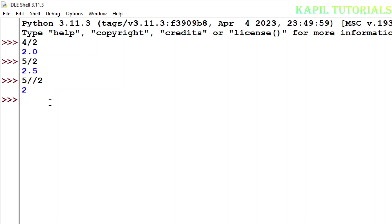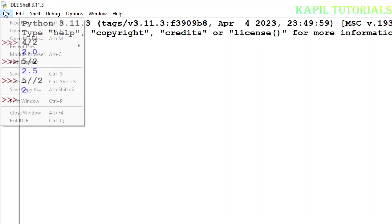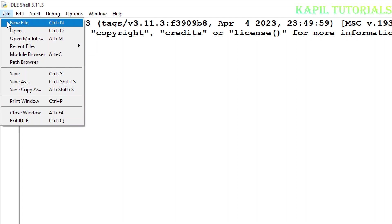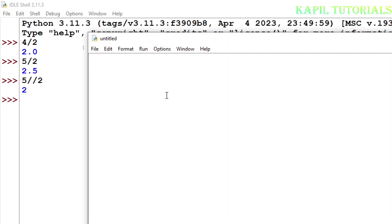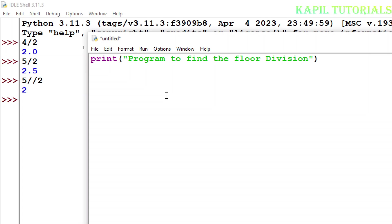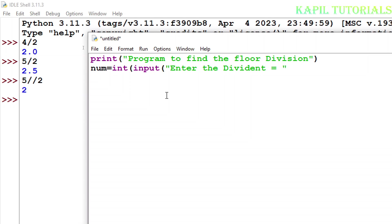So now I'll make a program. Firstly I'll print. Firstly taking the variable and then making it to integer, then input: enter the dividend, that means the number which is to be divided by the divisor. Then again num2, the variable name can be any, you can take any name of the variable.